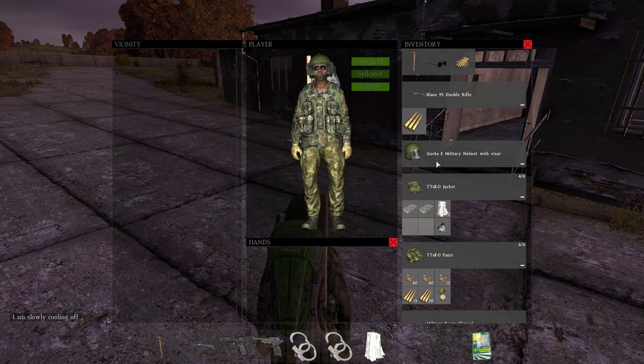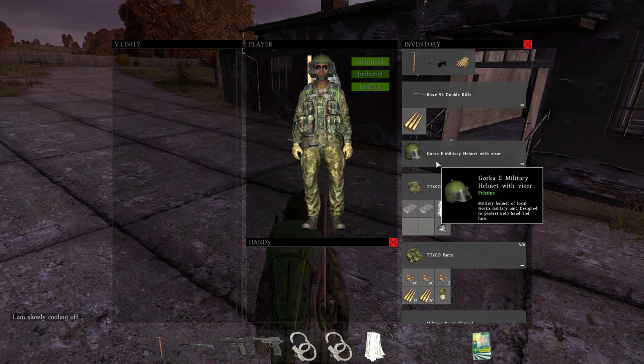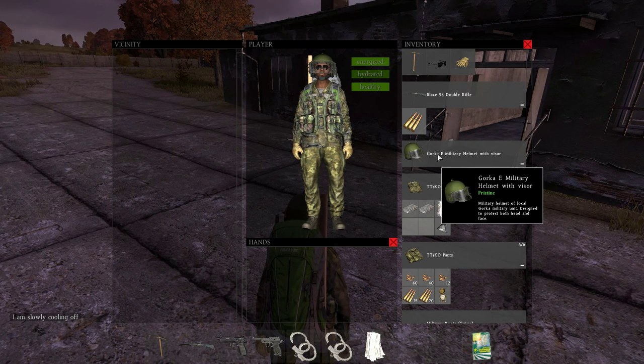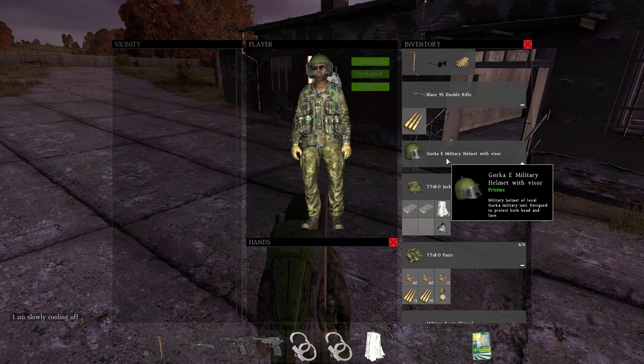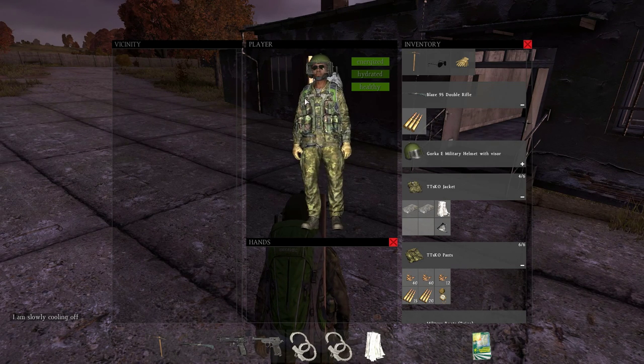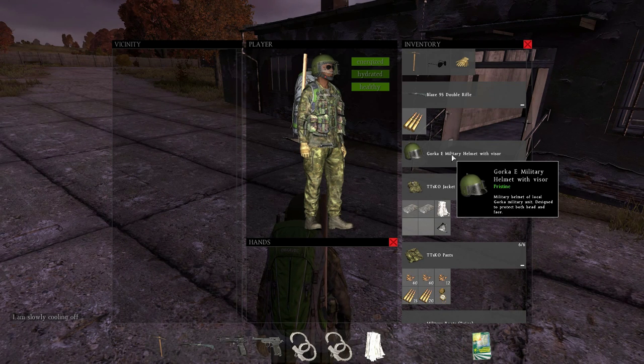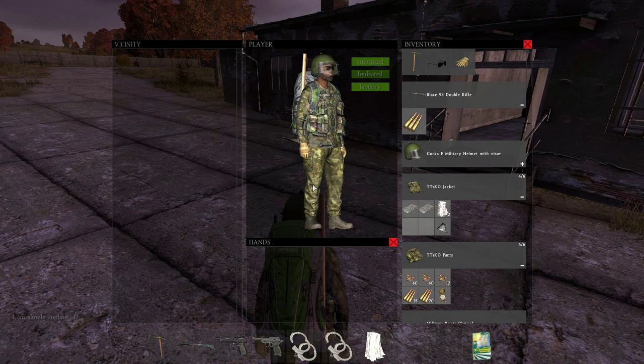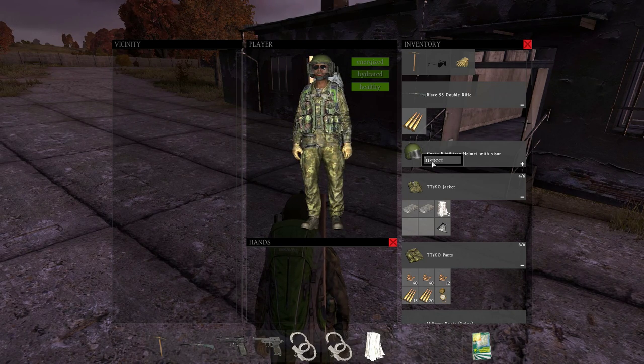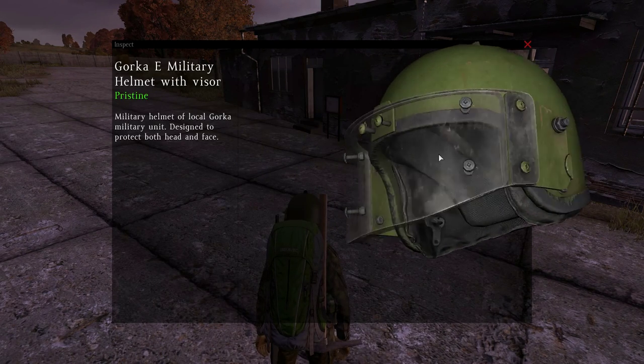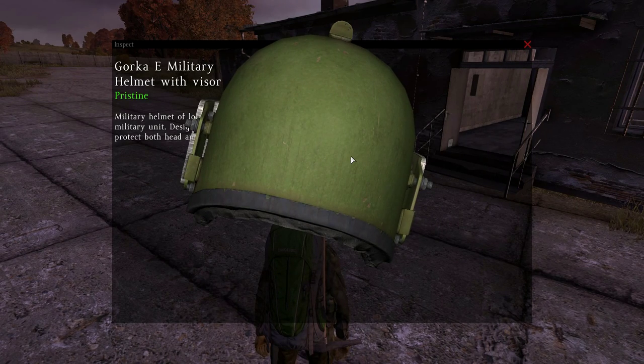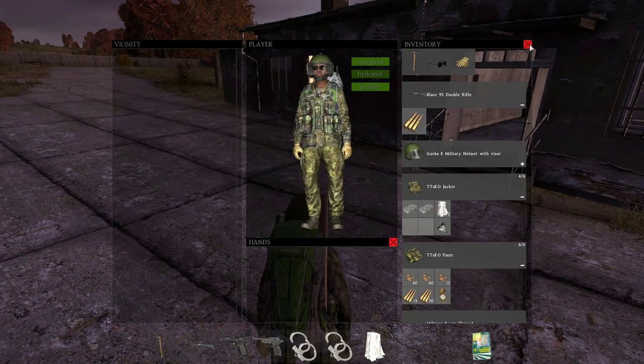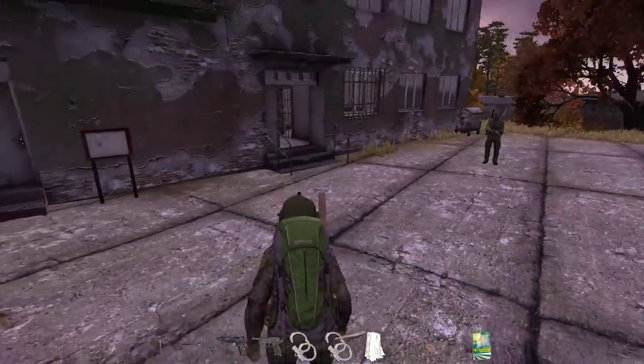Okay, found a Gorka-E military helmet. It came separately with the visor. The visor I found was badly damaged. When I attached it to the helmet, the helmet remained pristine. I'm not sure if the visor will remain in the same condition, but right now we're gonna test this thing.